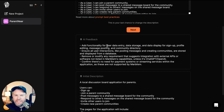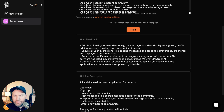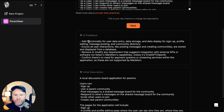After about a minute, we get this. AI feedback: add functionality for user data entry, data storage, and data display for sign up, profile editing, message posting, and community directory. Ensure all user interactions like posting messages and creating communities are stored and displayed from a database. Remove or modify any requirement that suggests integration with external APIs not listed in Marbleism's capabilities, unless it's ChatGPT and OpenAI. Confirm there's no need for payment systems or streaming services. Basically, these are things the AI is adding to my prompt to make sure it's in good stead.